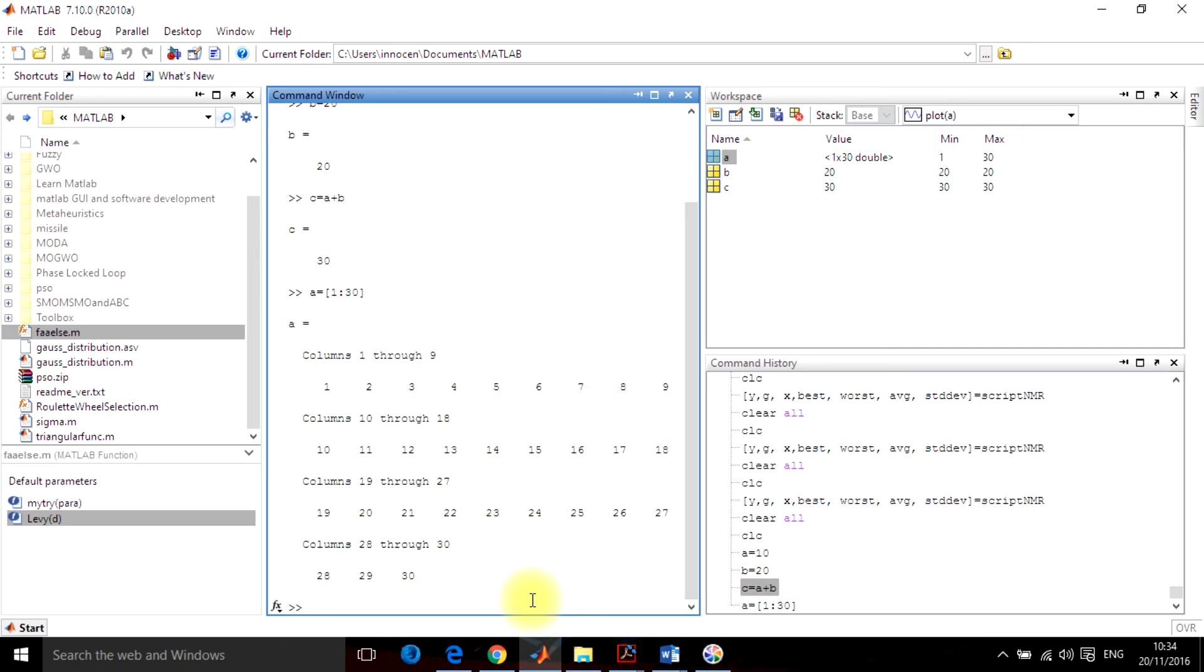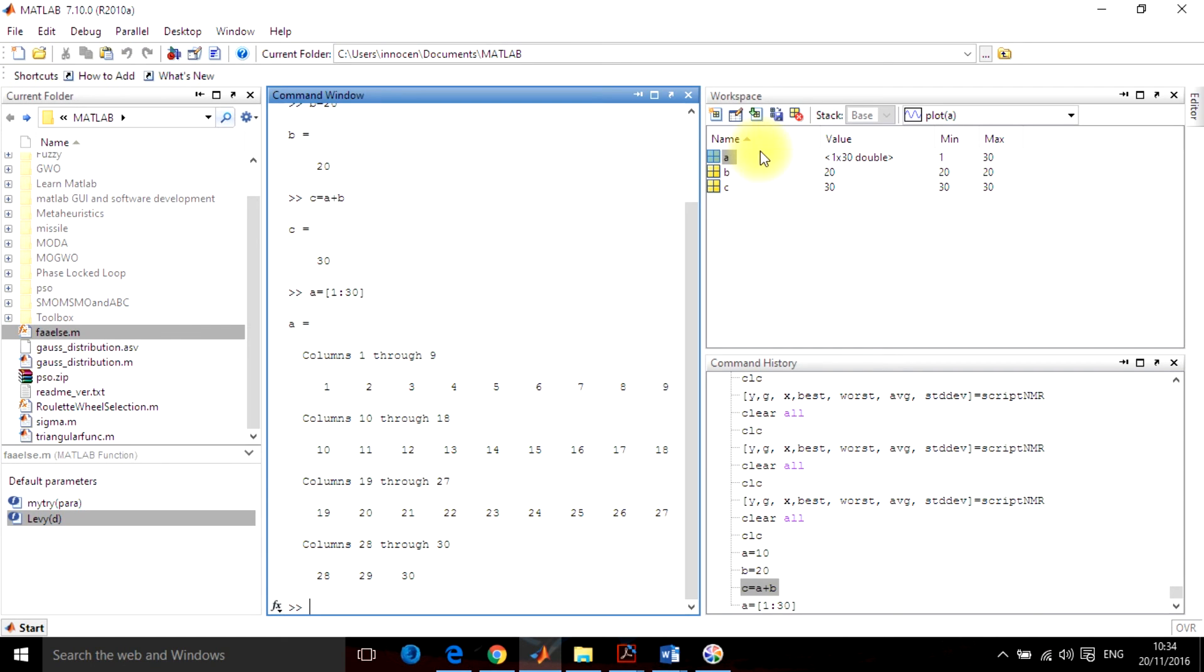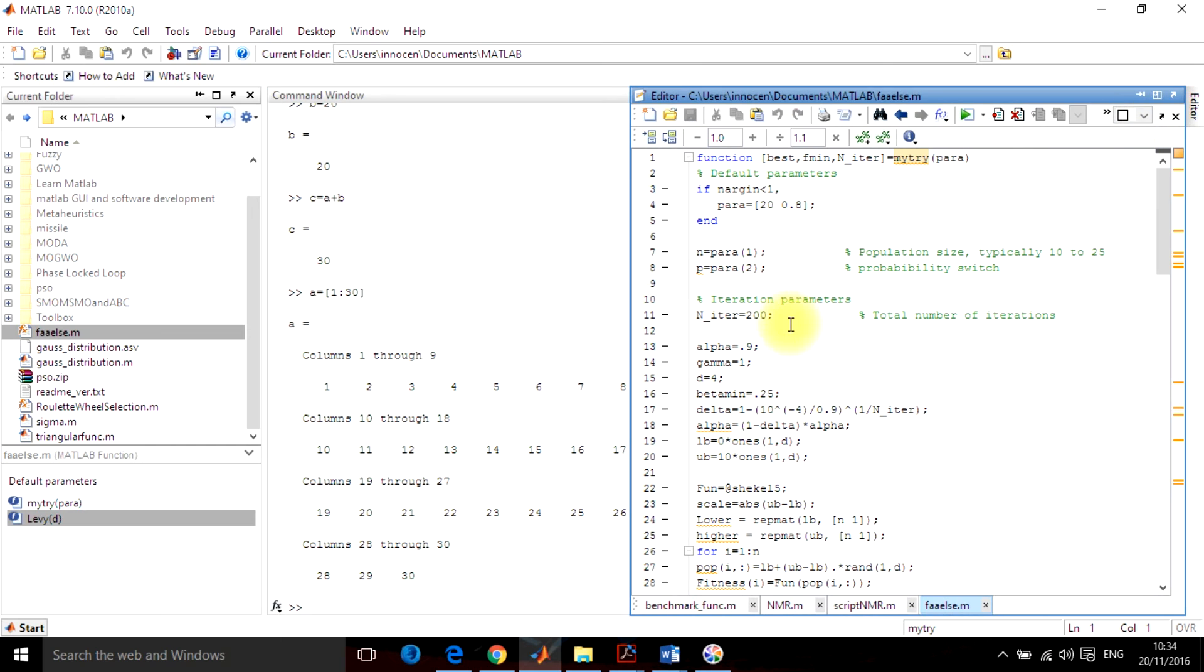Now you will be thinking, if everything is to be done in the command window, where are the long length of codes to be written in MATLAB? For that, you can go to here and add a new script. When you click it, it will open the editor window. This is how the editor window will open.